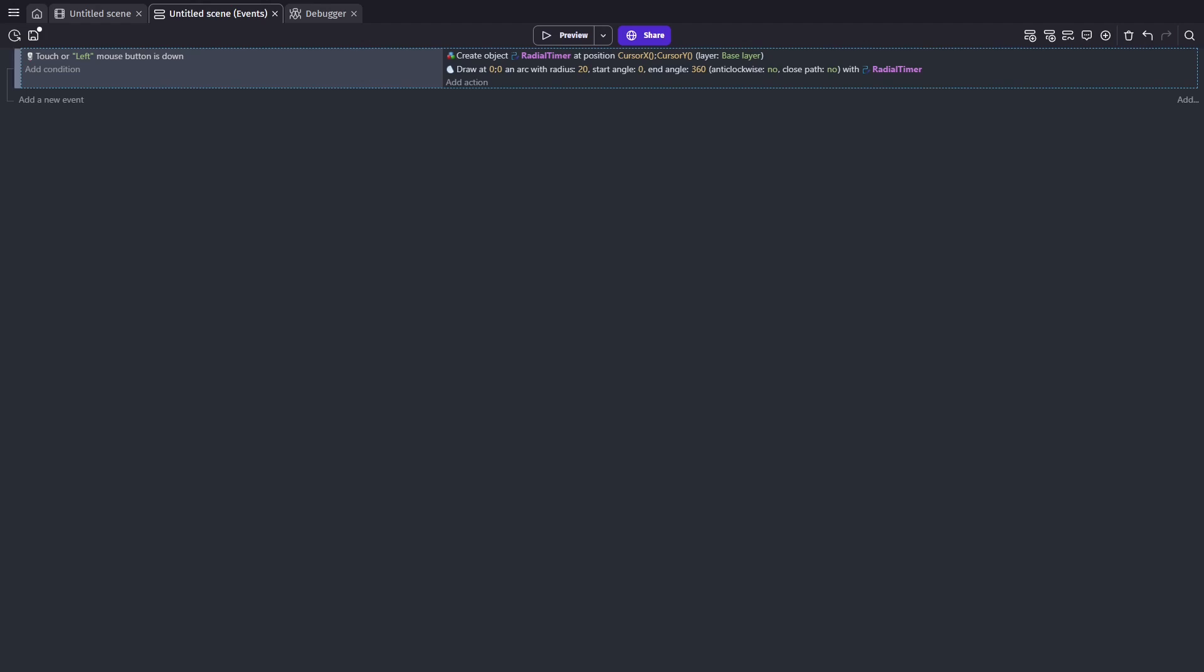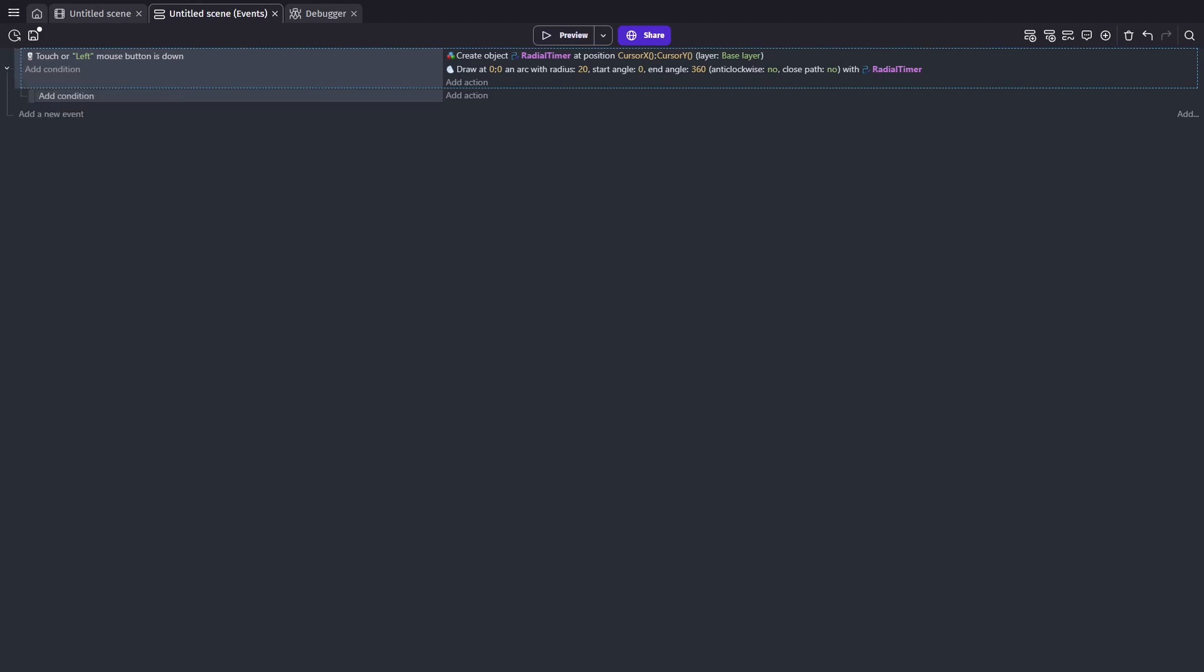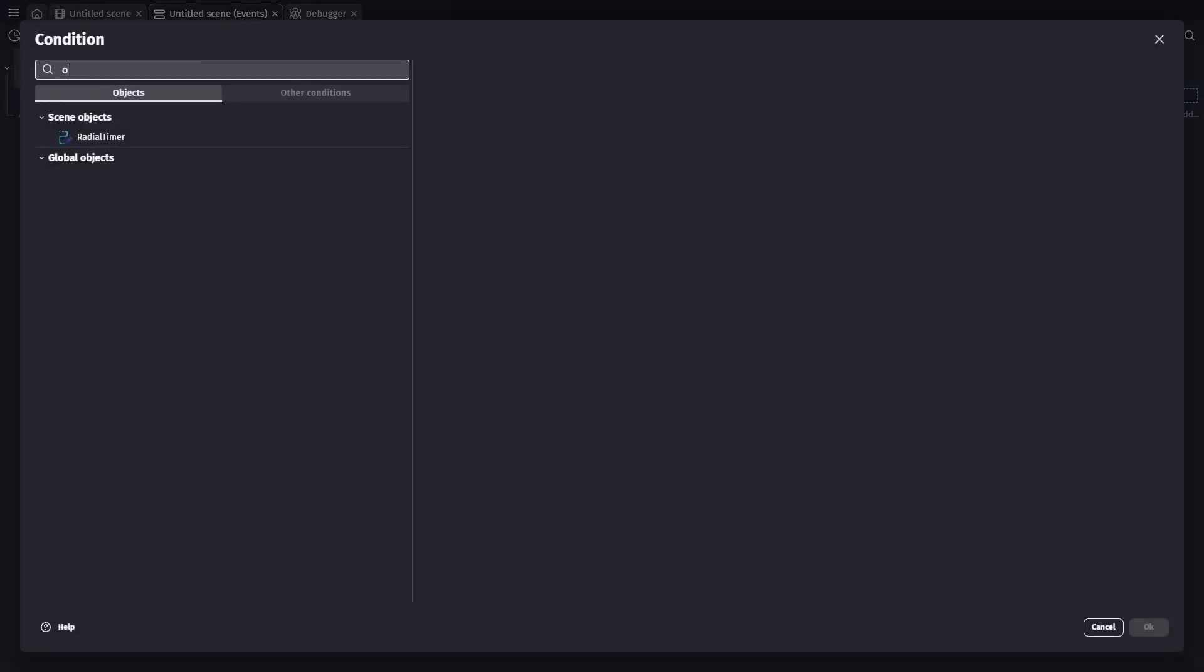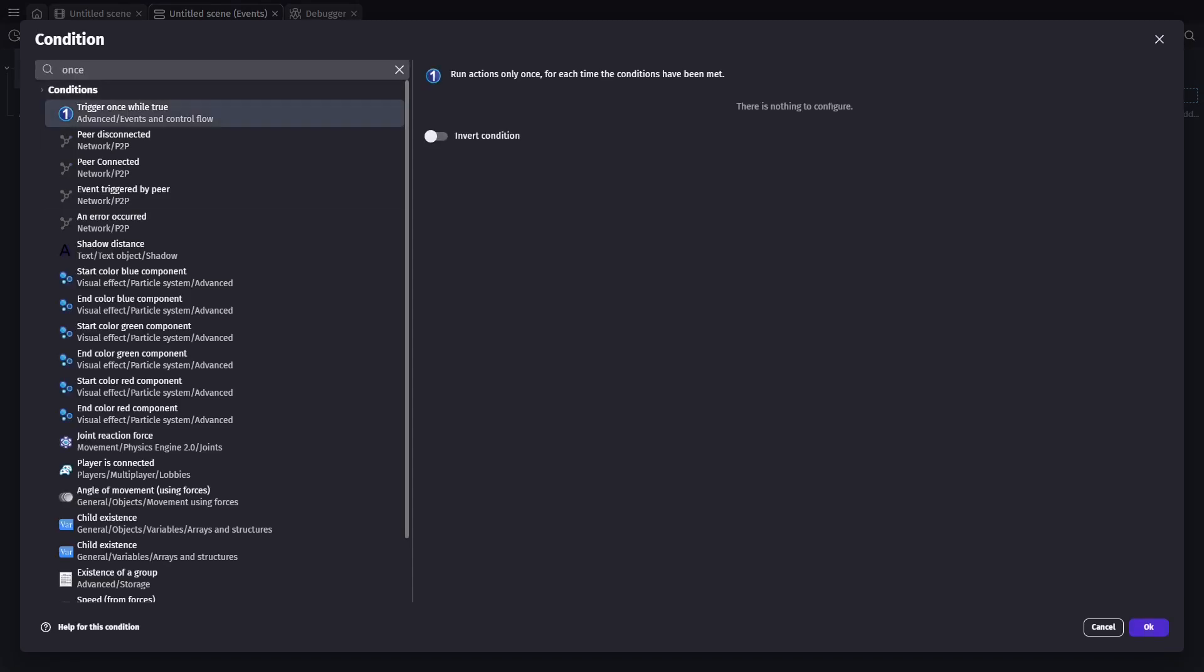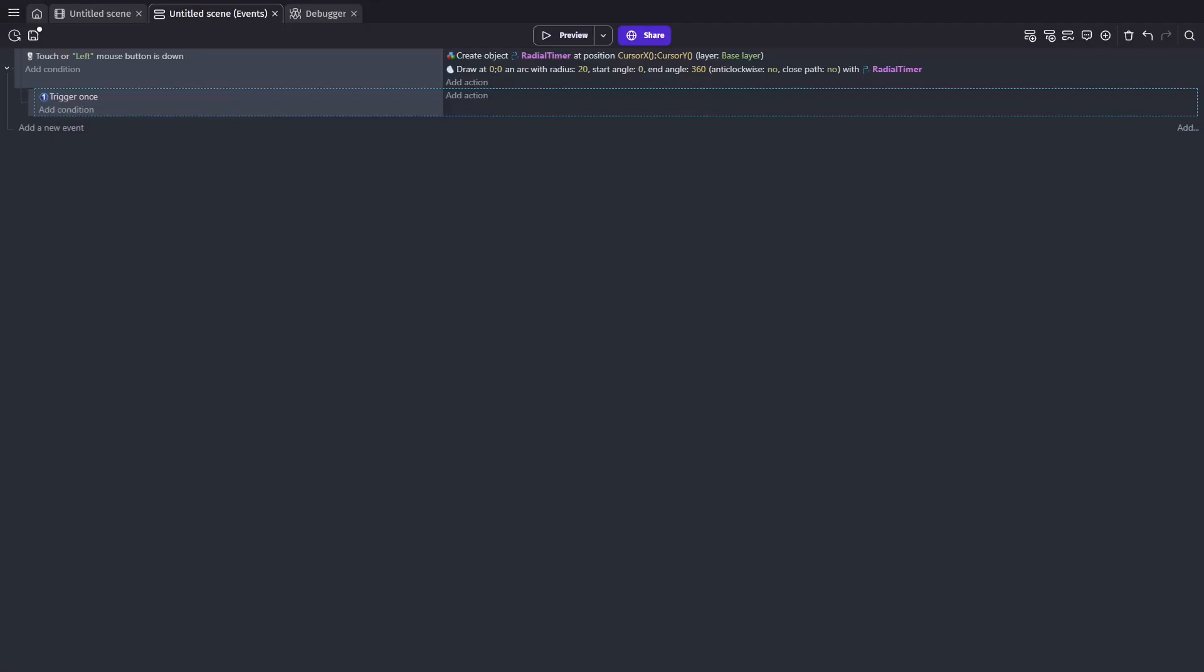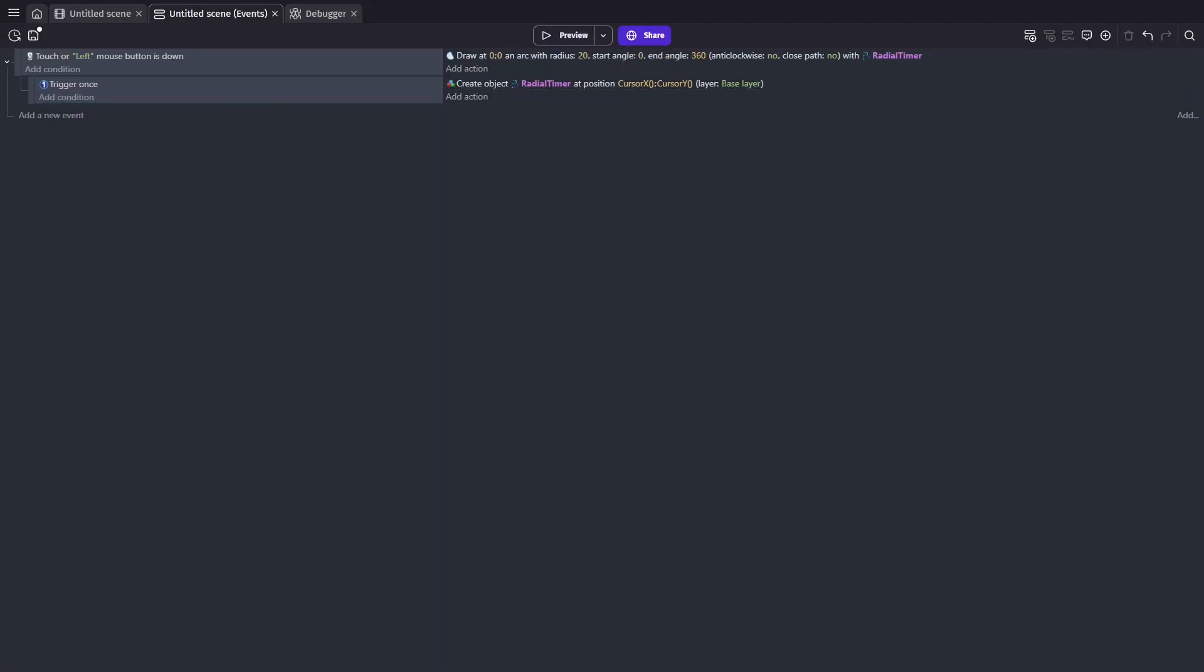We'll need to restrict the creation by adding a trigger once condition. This will be a sub event. And then we'll go ahead and move our create object radial timer action into the new action attached to our trigger once.